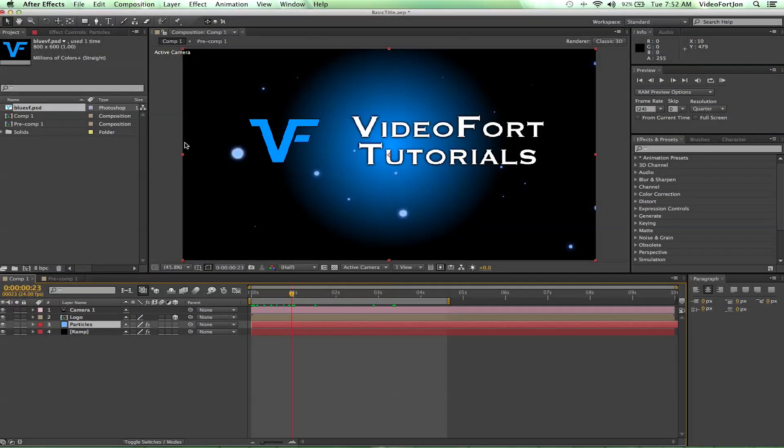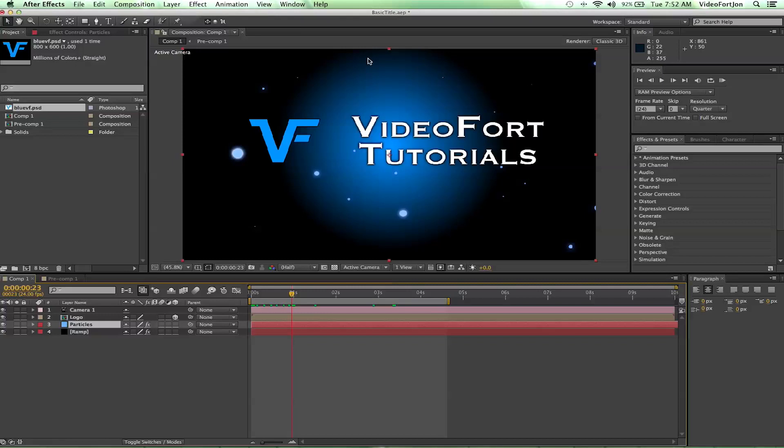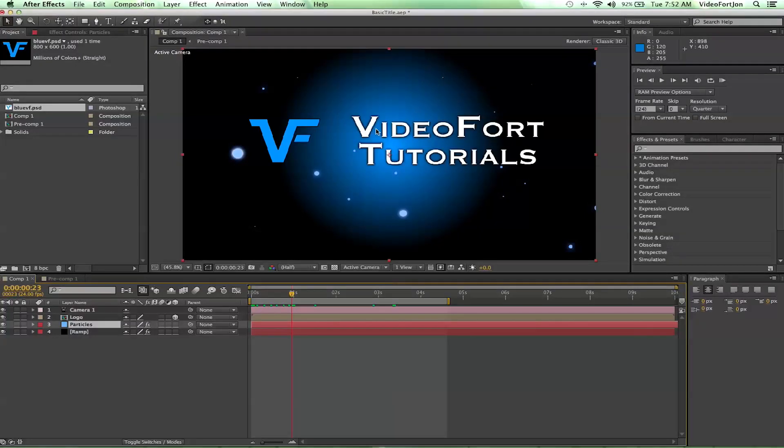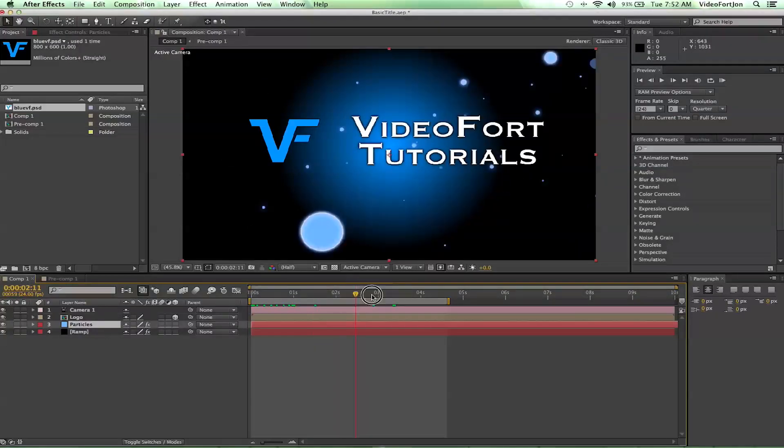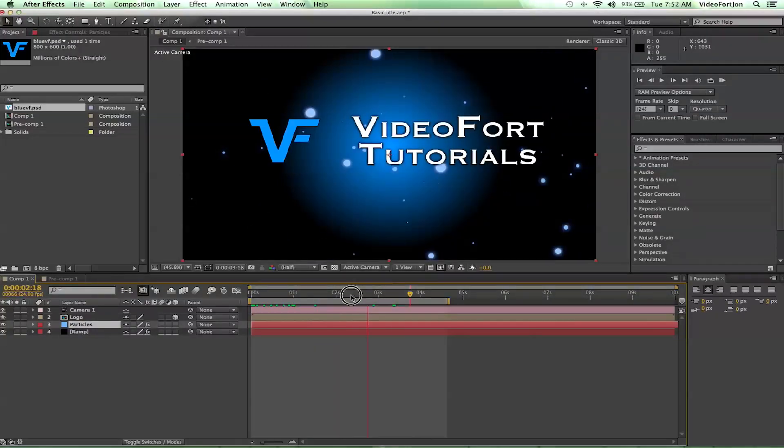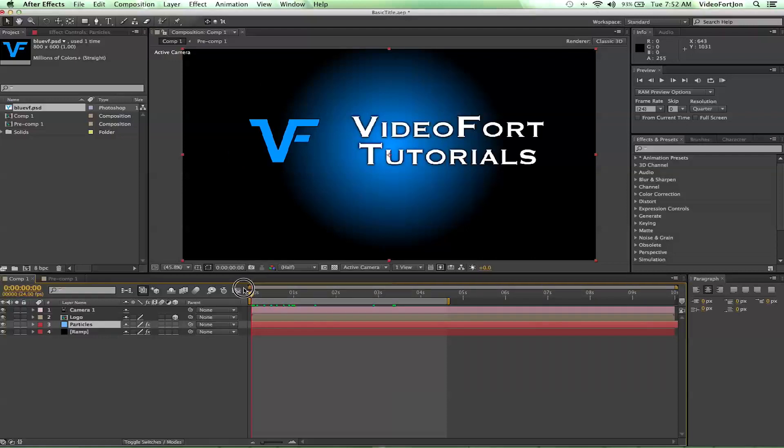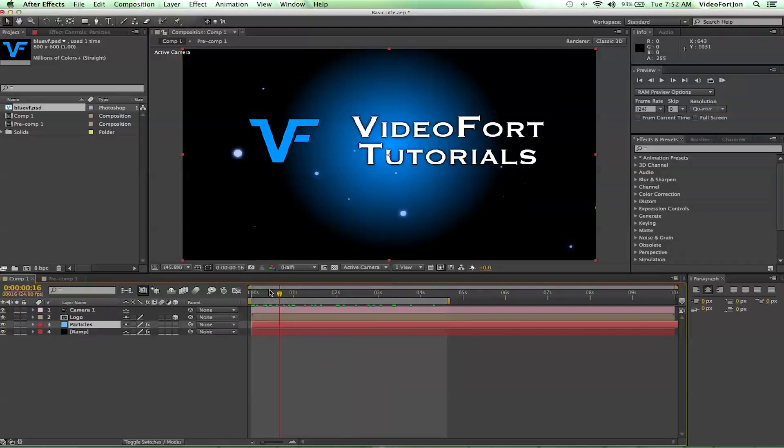Hey, what's up? John from videofort.com bringing you part two of the basic title episodes. Let's get into it. We've got our title set up in the 3D space and we've got our particles birthing and dying and doing all that good stuff. Now we just need to animate this a little bit to make it cool and awesome.